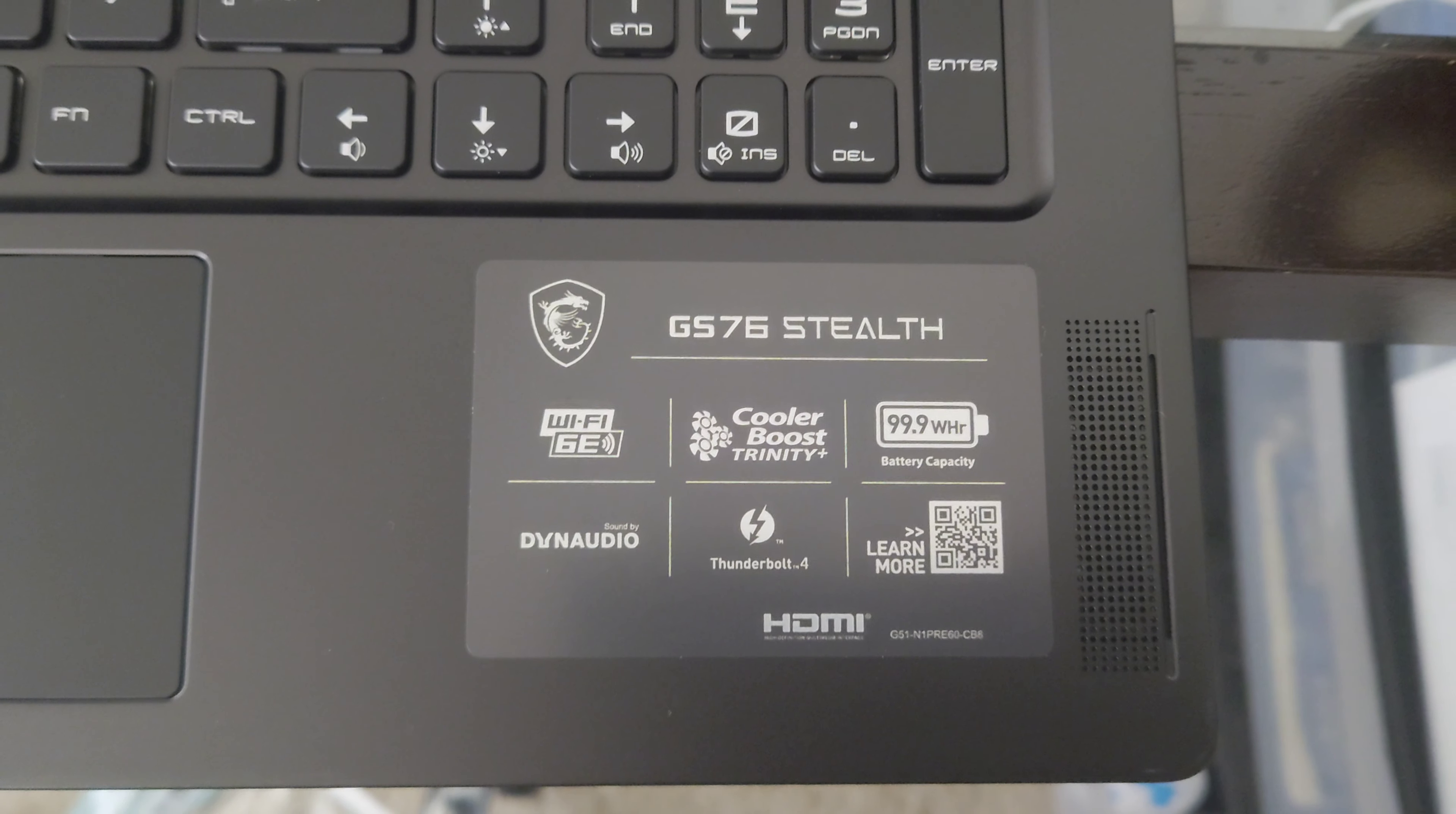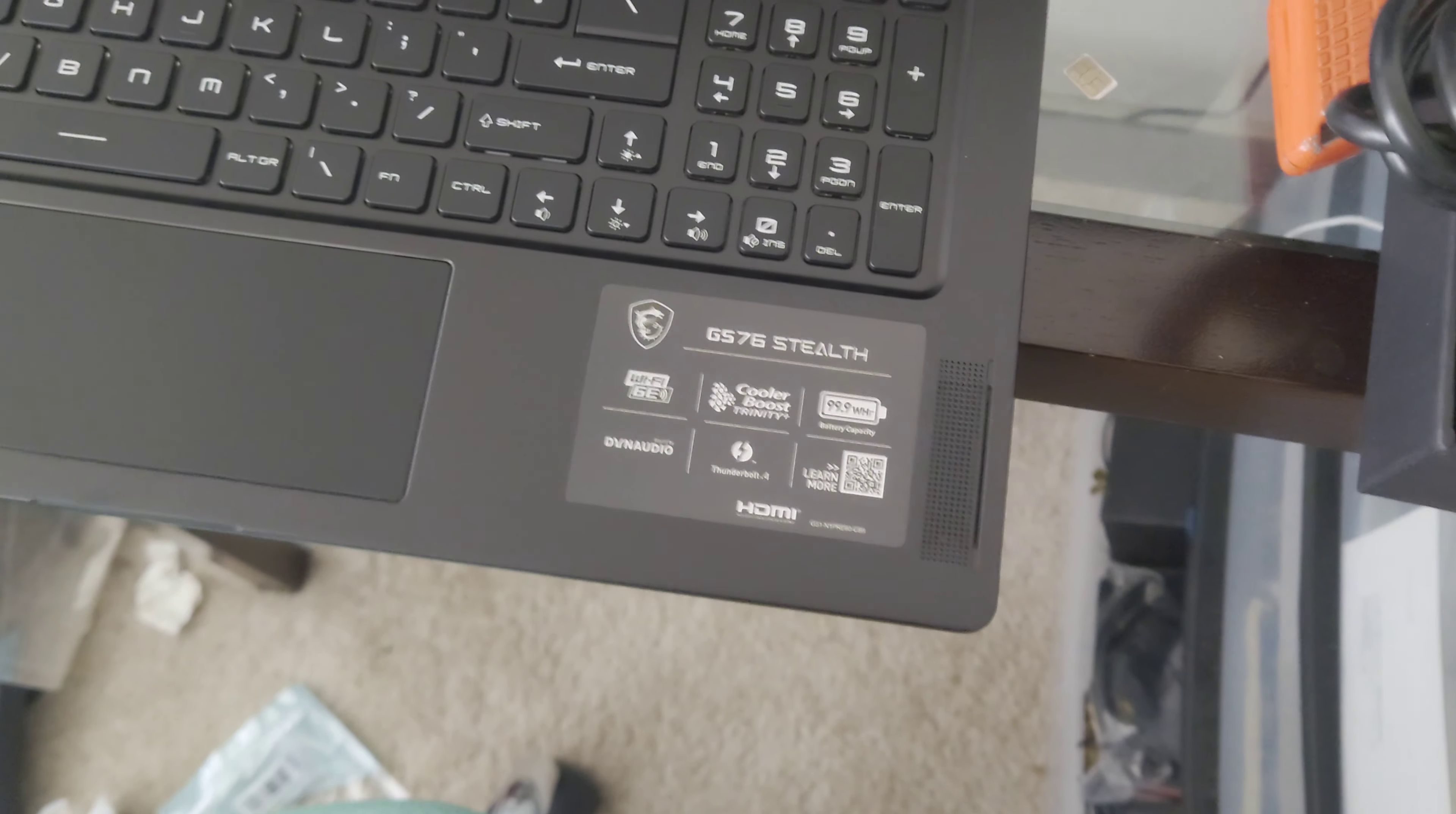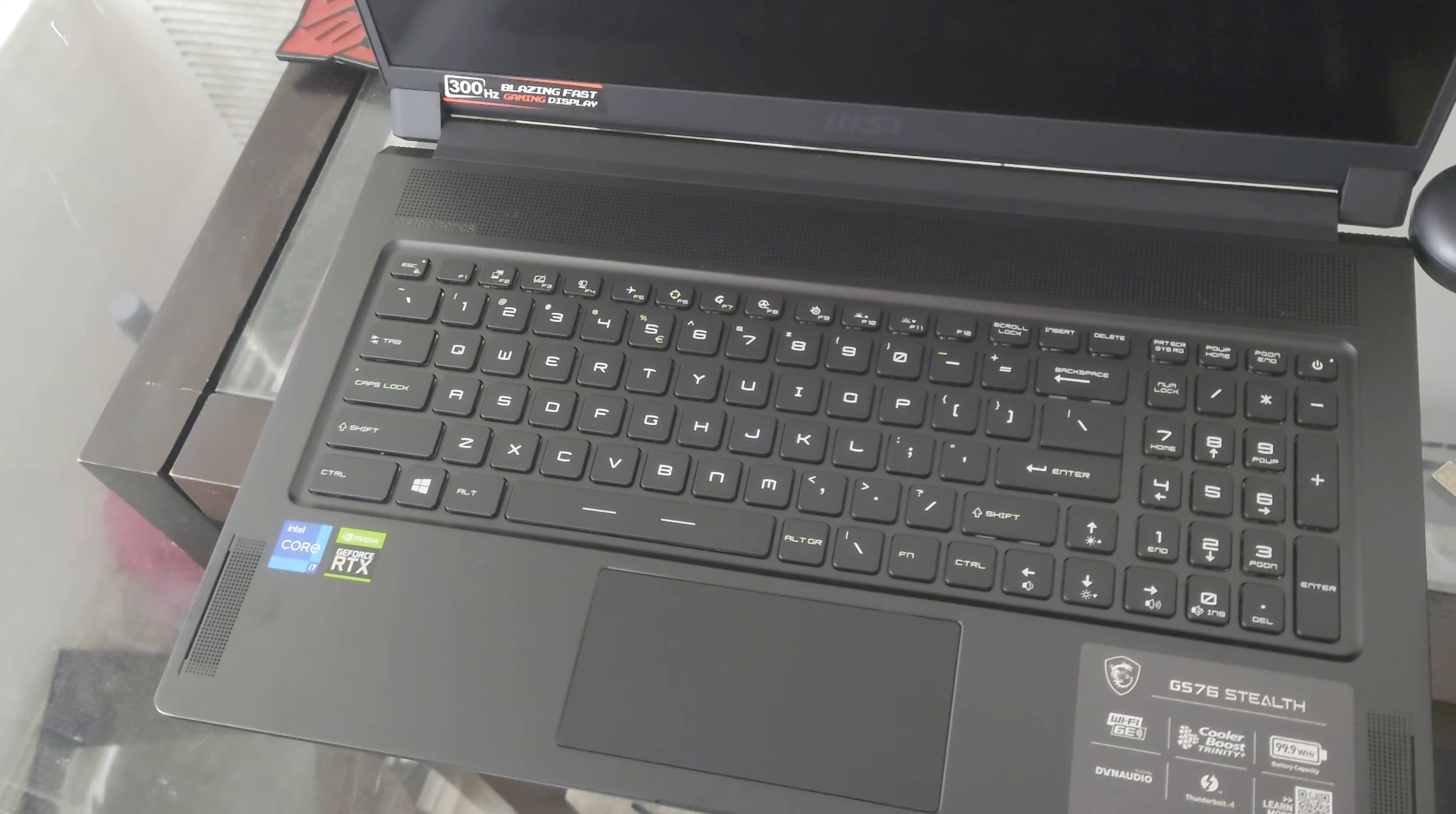WiFi 6E, 100 watt hour battery, well 99.9 but may as well be 100 watt hour. Cooler Boost Trinity Plus. My last laptop had pretty damn good fans as well. I would advise if you get a gaming laptop, never put it on anything without any sort of space for the fans to go, because the heat will move around and the shielding around it will start to bend due to the heat. I literally had to go on the previous laptop and re-bend one of the shieldings around the fans because it was scraping.